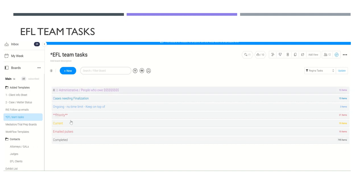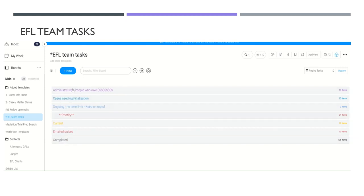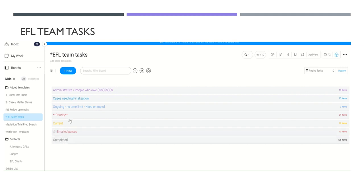Today we're focusing on tasks. This is my overall team tasks board, and these are the groups I've organized it into — administrative, people who owe me money, and so on. Each is a separate group. I'll show you those in a different screen because I have to crop it to hide my client names. On monday.com, items are called pulses, and you can move pulses from one category to another fairly easily by dragging and dropping or right-clicking.